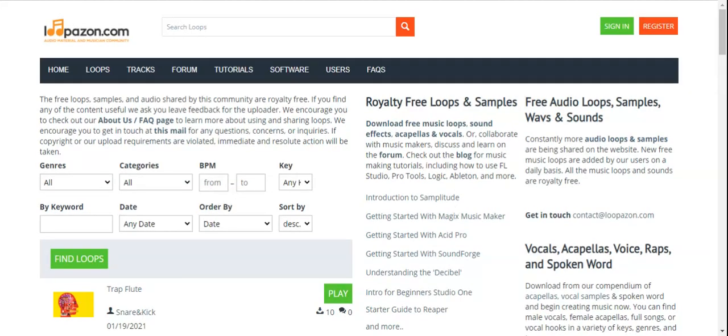Hello guys, welcome to Lupazone.com. This is my first video on my channel Lupazone. This channel is basically related to my website Lupazone.com, where you can find free loops, samples, and audios shared by the community. All are royalty-free. You can download and upload loops free of cost, discuss problems and solutions on our forum or chat online. Without wasting time, I'll start exploring my website Lupazone.com.